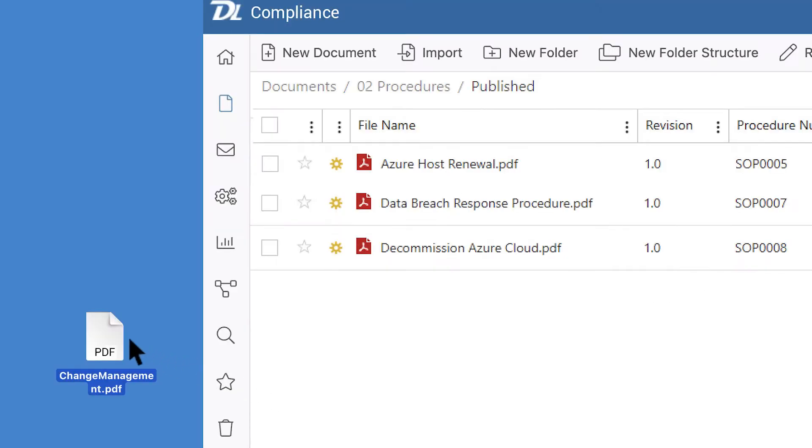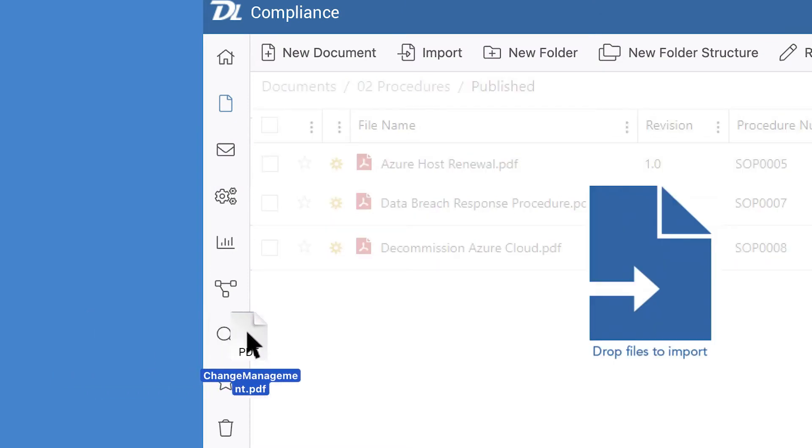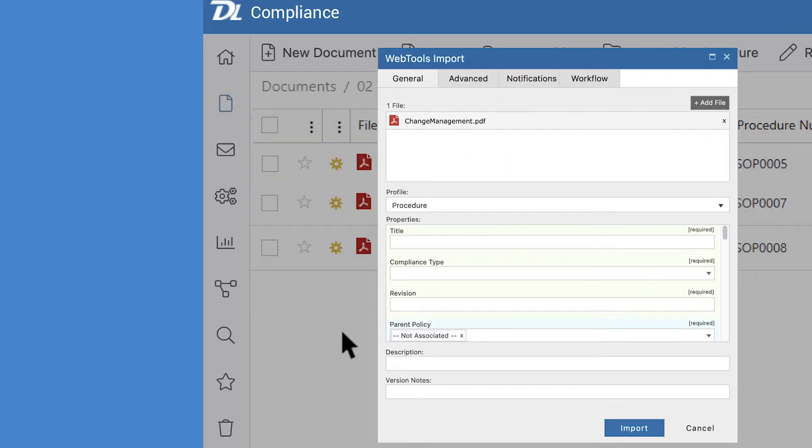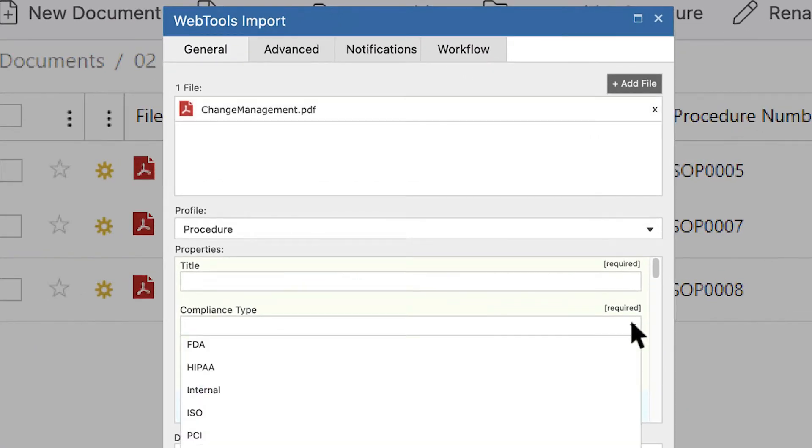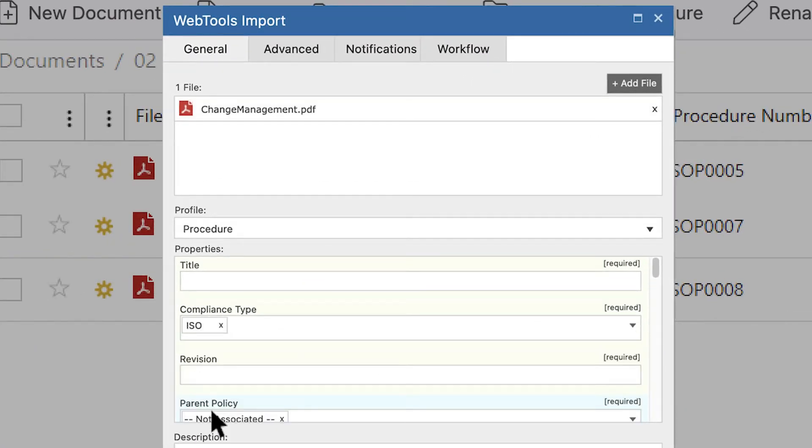Files can be added to Document Locator with a simple drag-and-drop, making it easy to import new documents from any location. The file is profiled with metadata values that help describe the document and keep information organized.